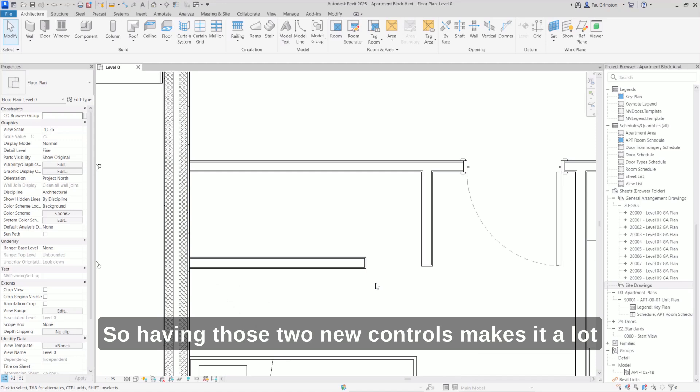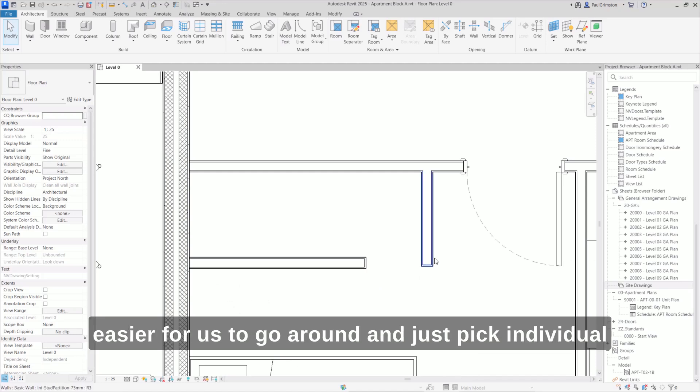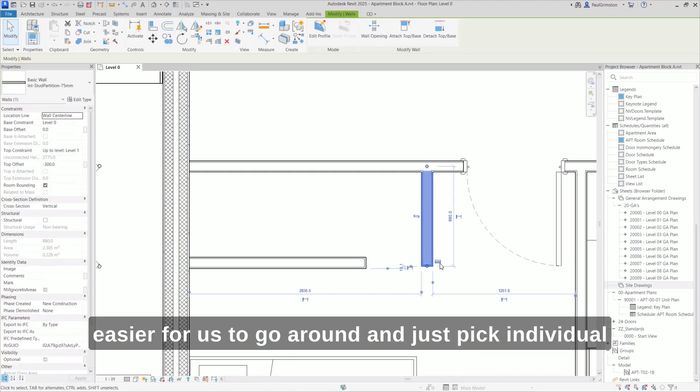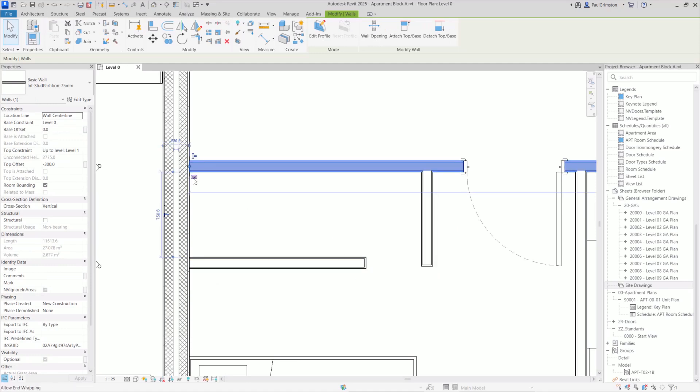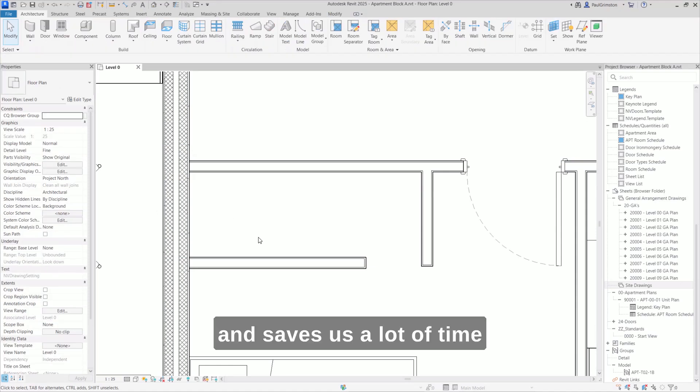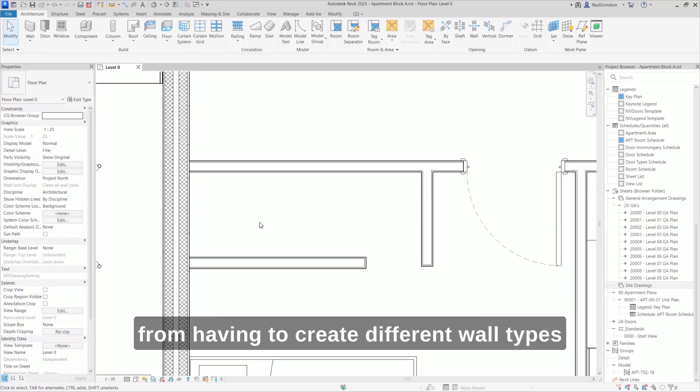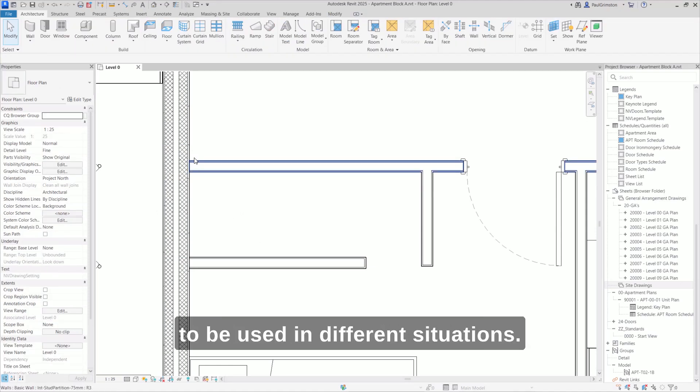Having those two new controls makes it a lot easier to go around and pick individual walls and control exactly how they work. This saves us time from having to create different wall types to be used in different situations.